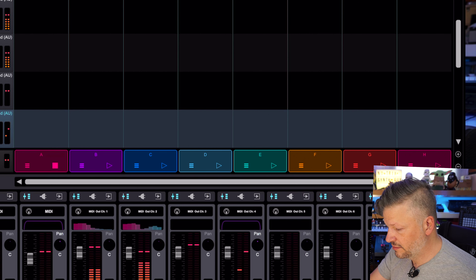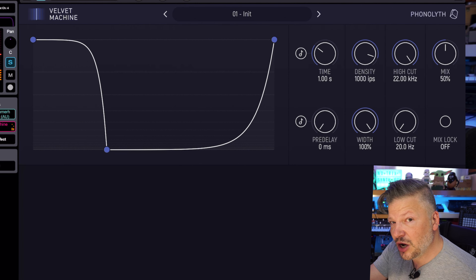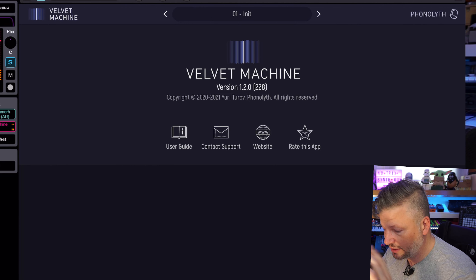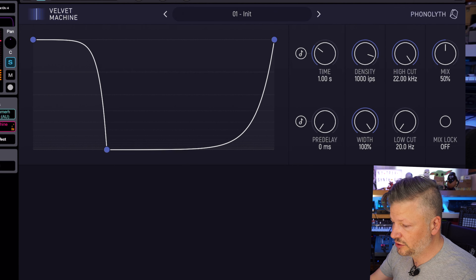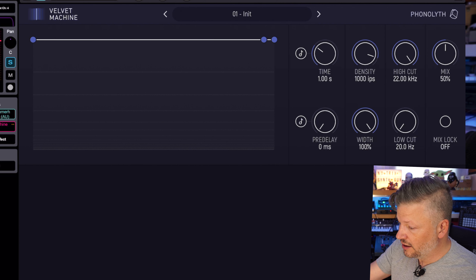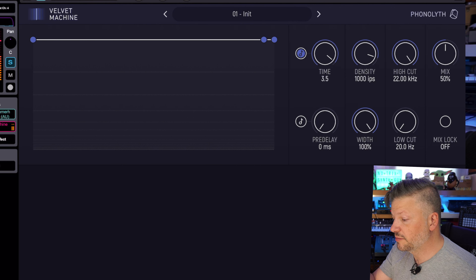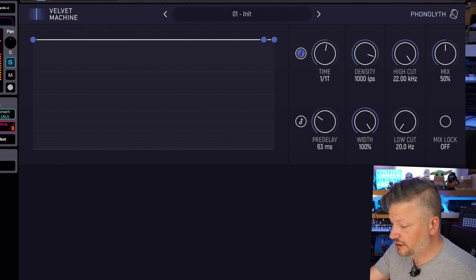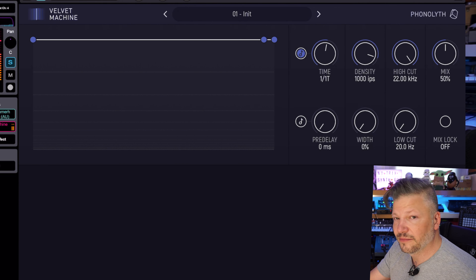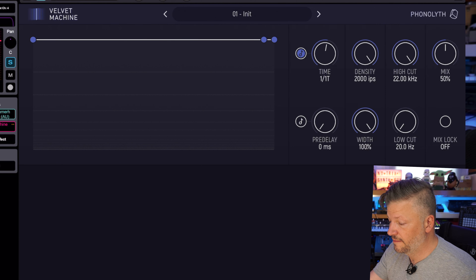Let's go back to the plugin itself. Anytime you're not sure how it works, you can click on Velvet Machine, access the user guide, and it explains everything. The UI is very simple: on one side you have the envelope of the noise itself, and on the other side you have the timing in musical values — basically controlling the pre-delay before it starts, like a reverb, along with left/right width control. The density knob sets how many impulses per second — that's the IPS.